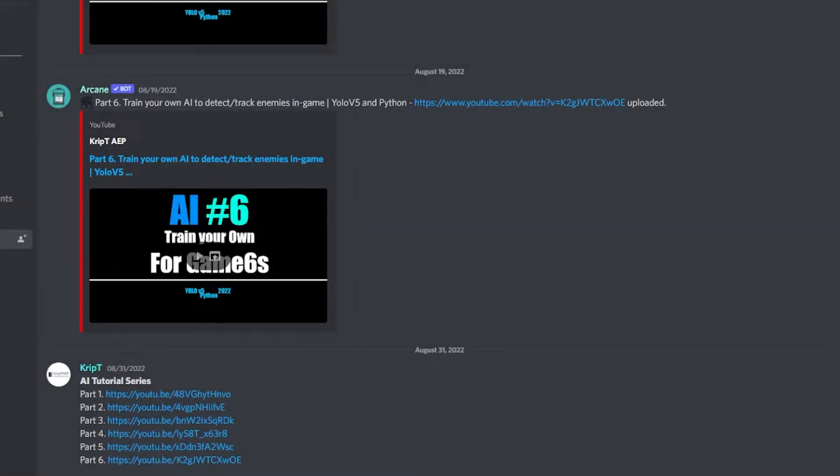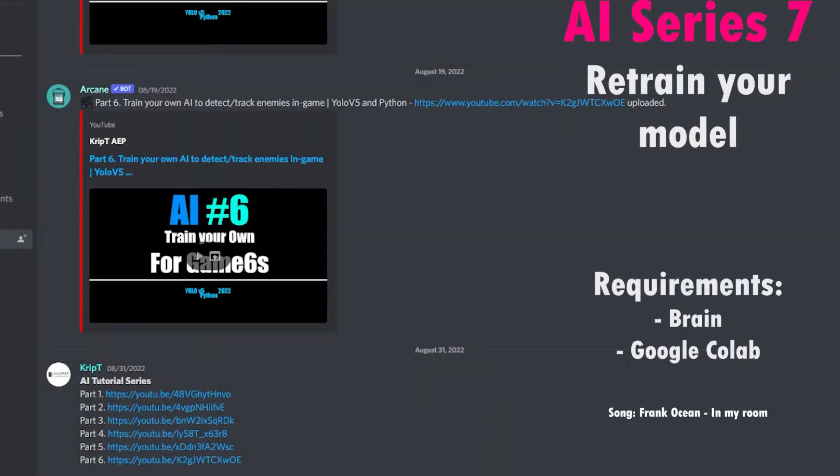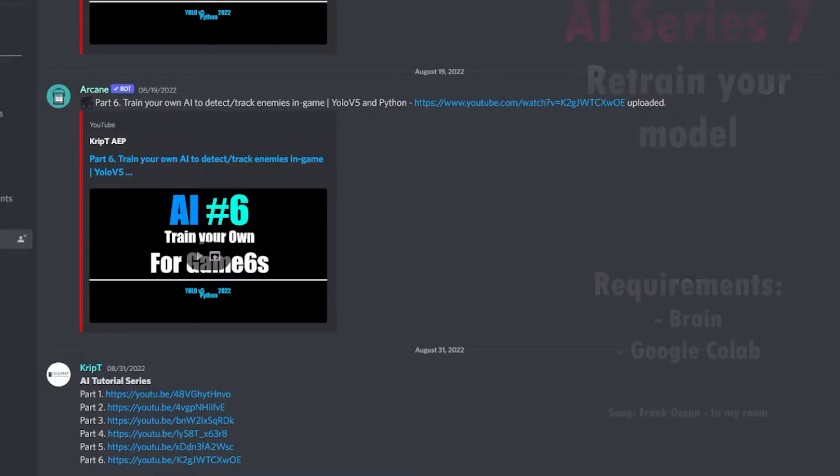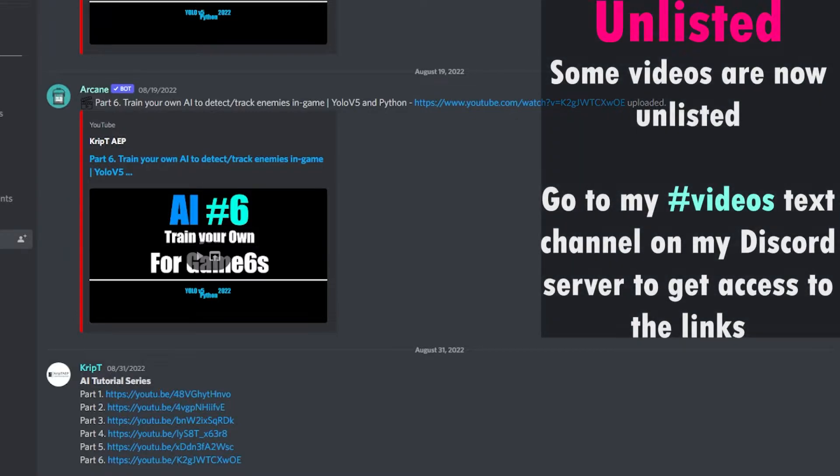Hello everybody, real quick my name is Crypt. Before we get to this video I just want to explain to you guys something. As you may have noticed, part 4, part 3, part 2, and part 1 of this AI series is not public on YouTube anymore.